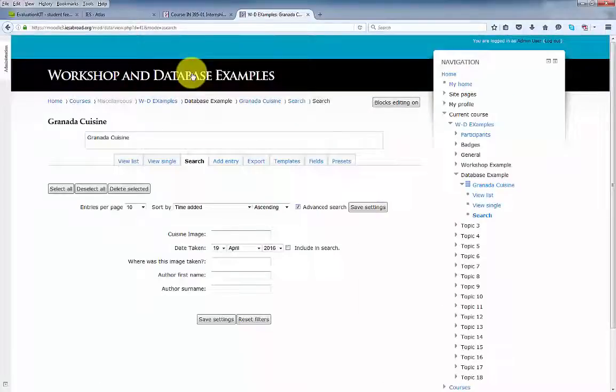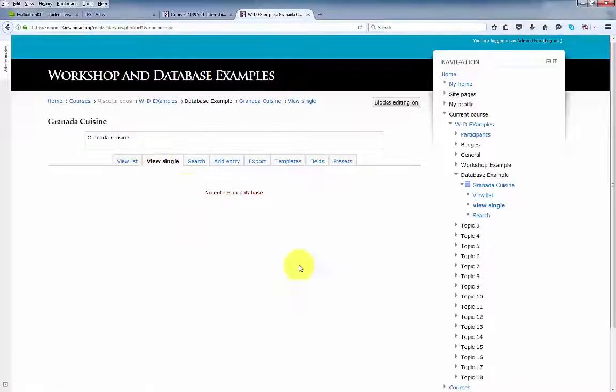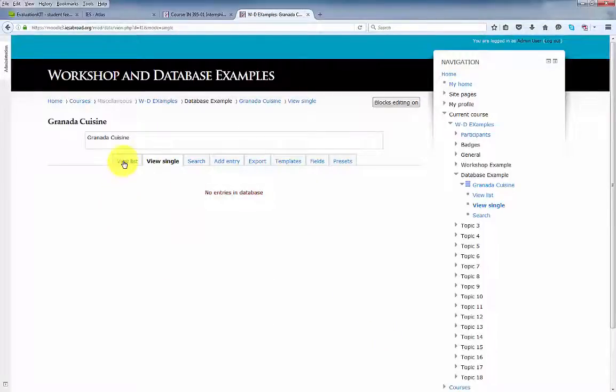Click add entry to display the add entry page. Let's click search and here's our search page. View single and view list.